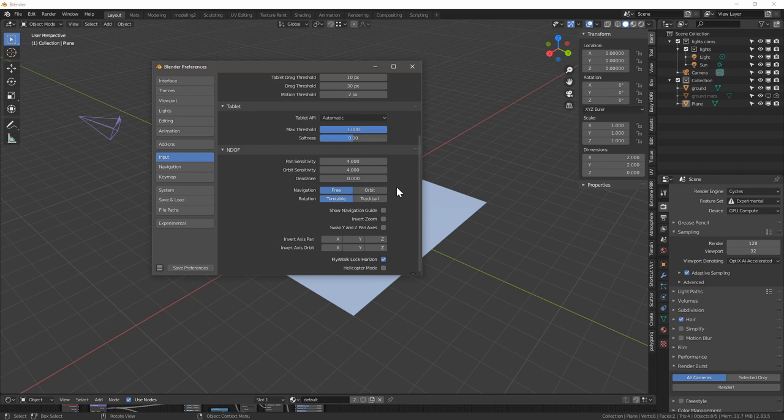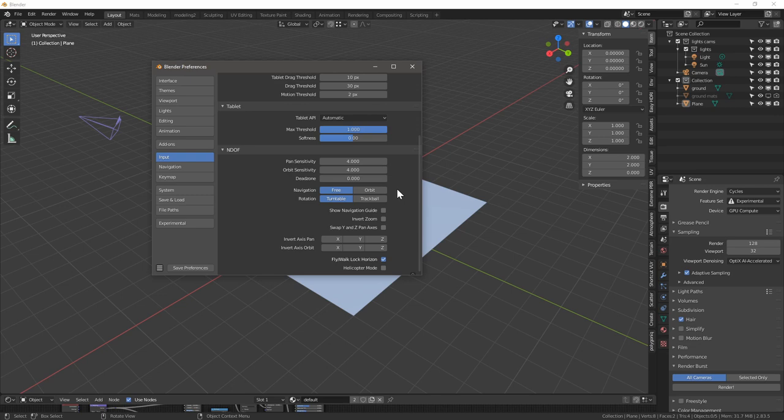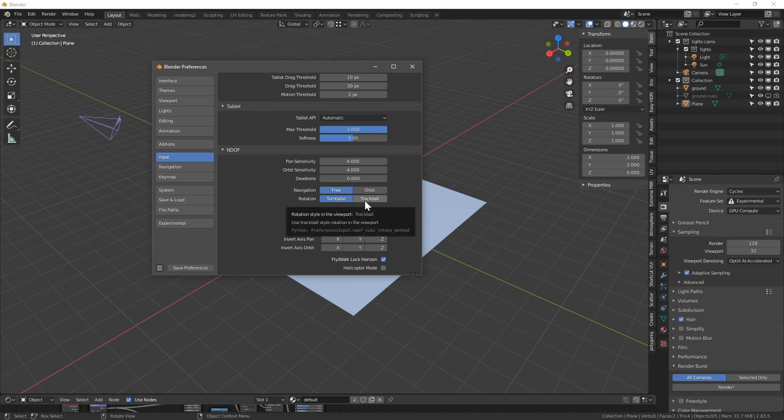Navigation is free and then rotation is turntable. So we want to always keep a turntable, and in fact turntable/trackball that keeps the z-axis locked or not locked.